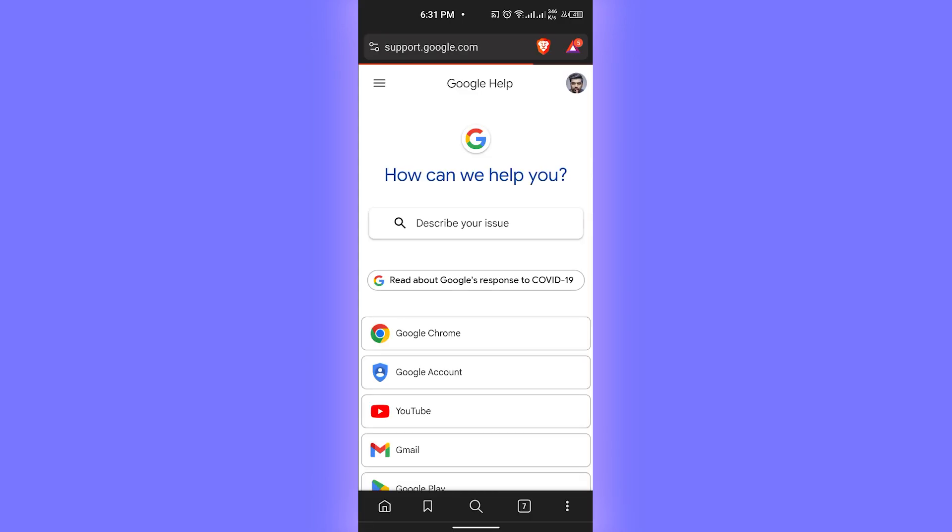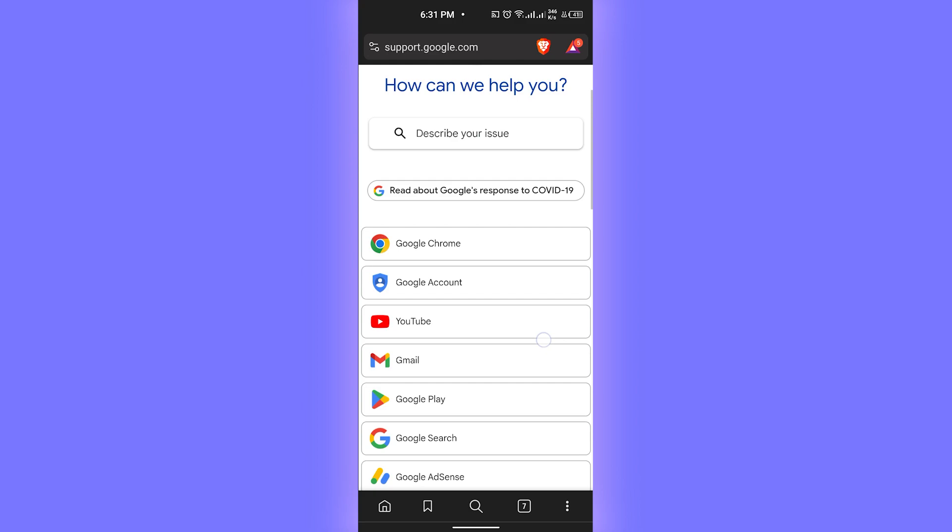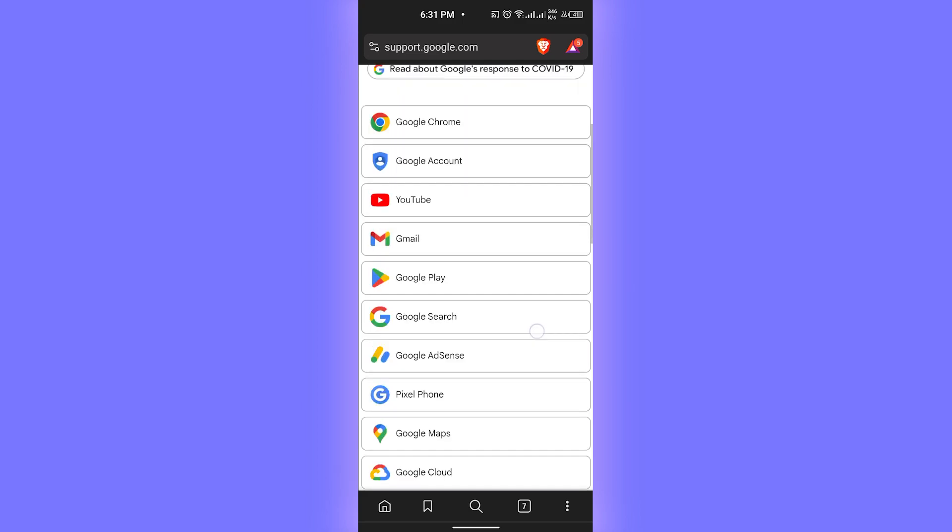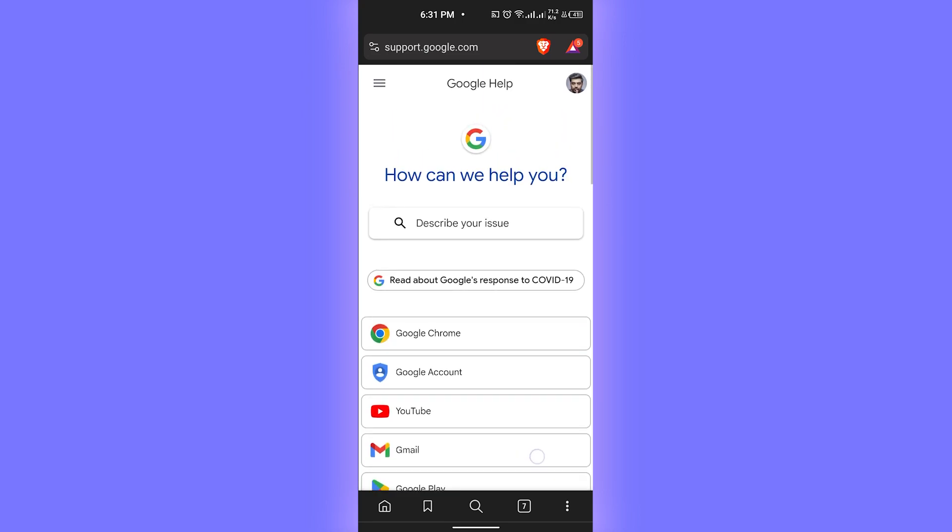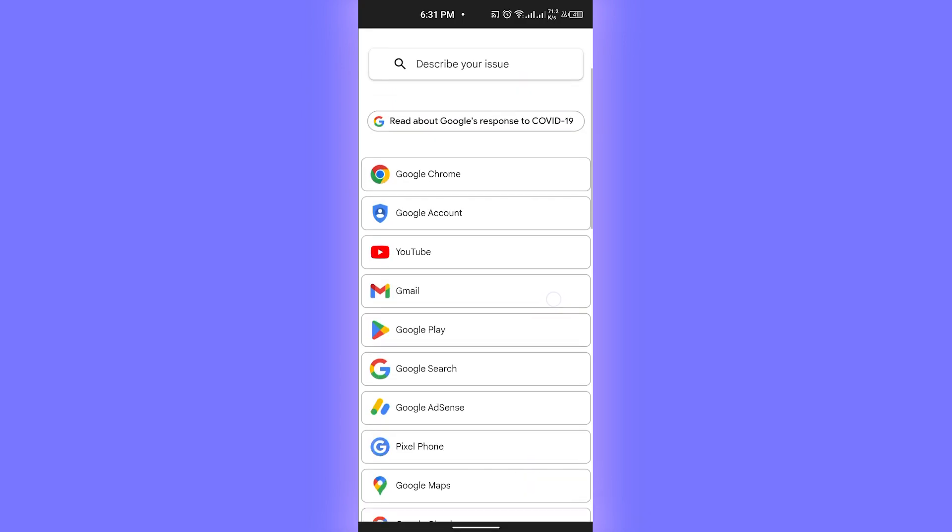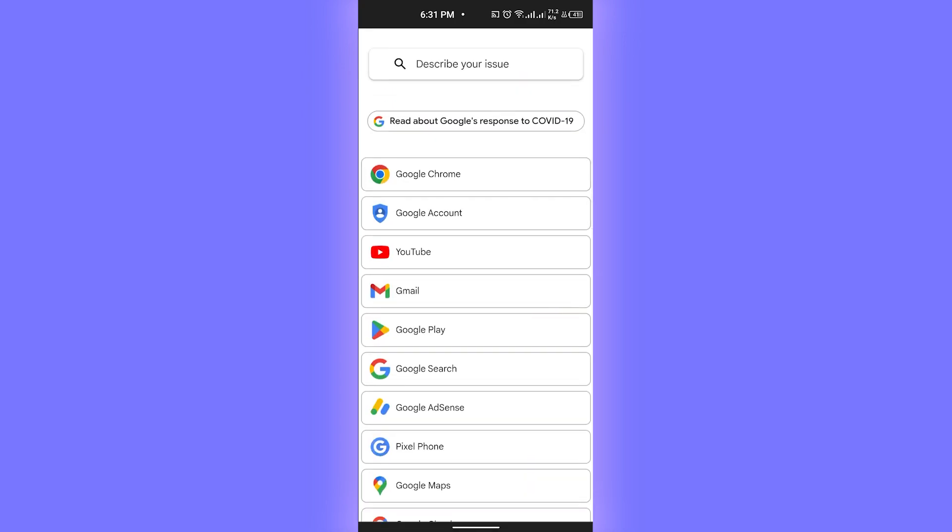From here you can simply just enter your query, what is your issue, or you can simply describe your issue that you cannot log into your account. Google really responds within a few hours so that might be quite a help.